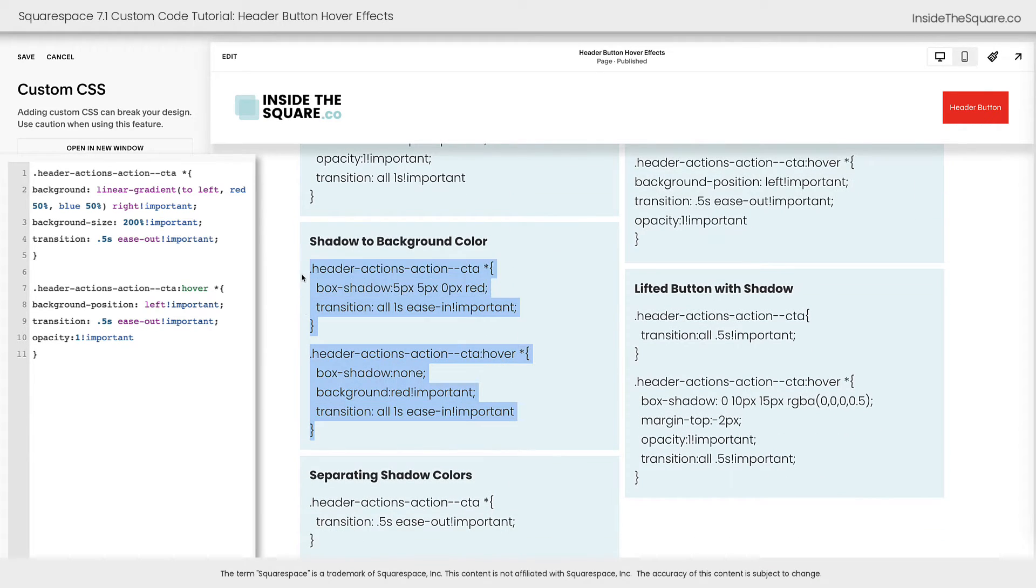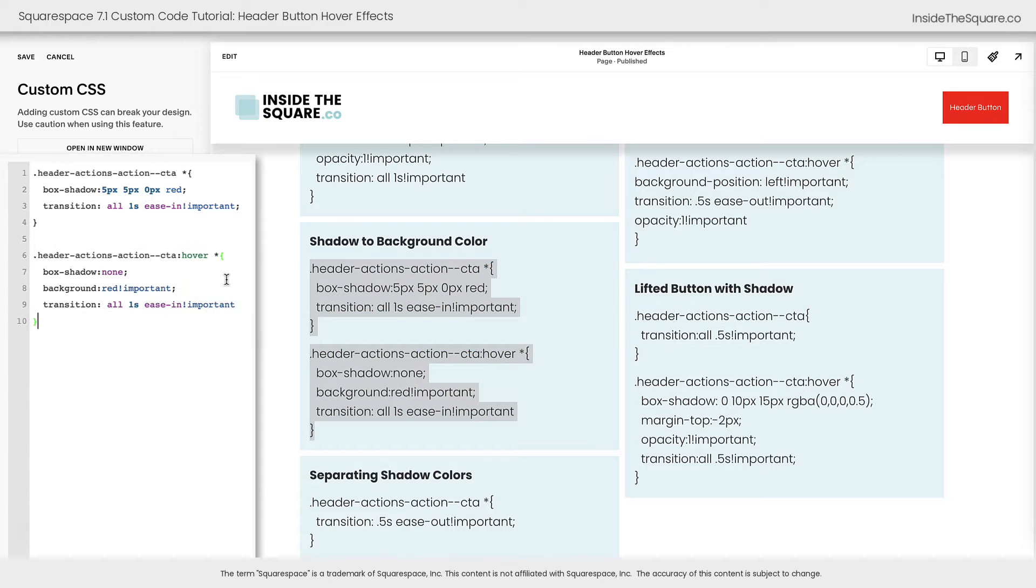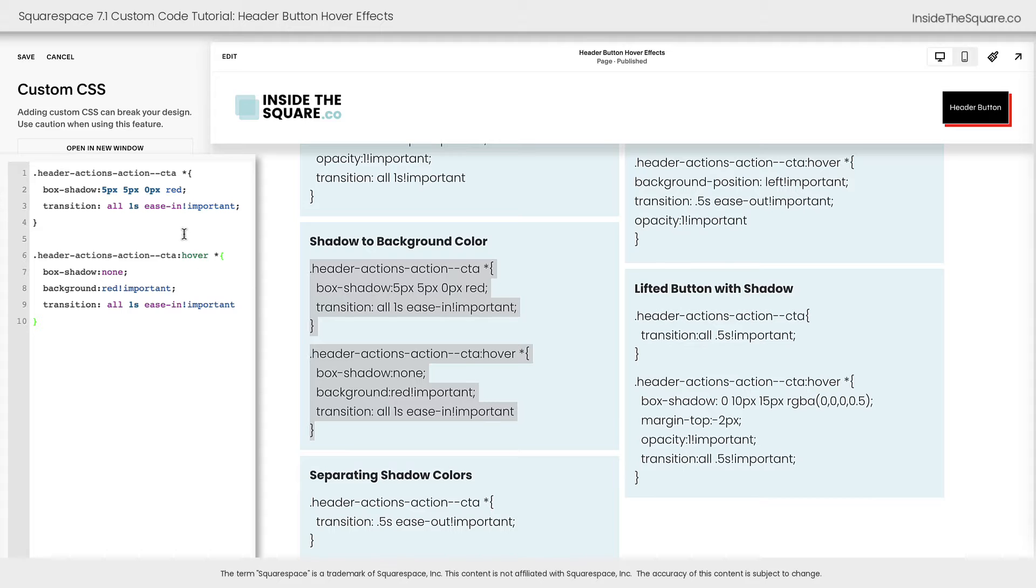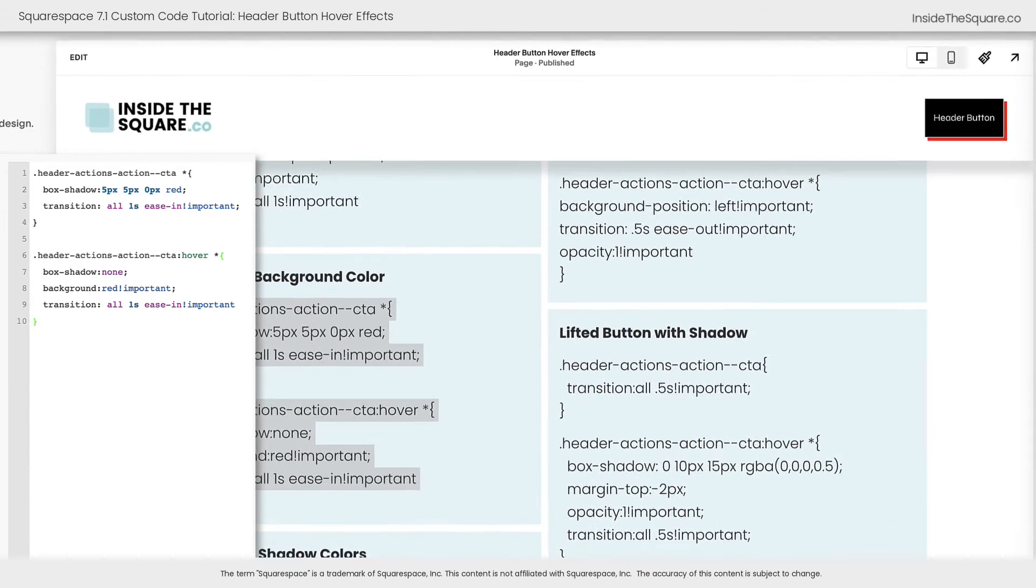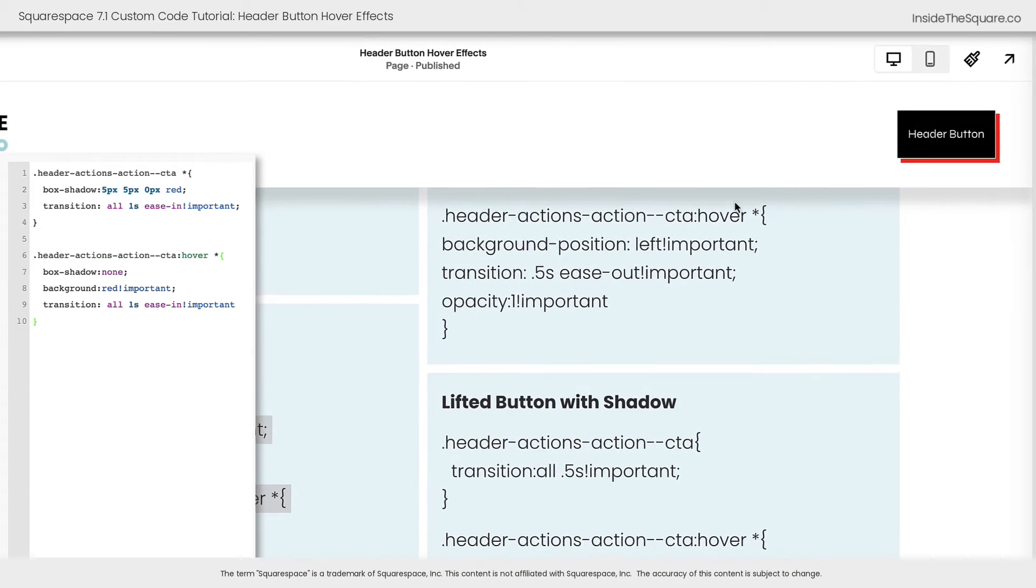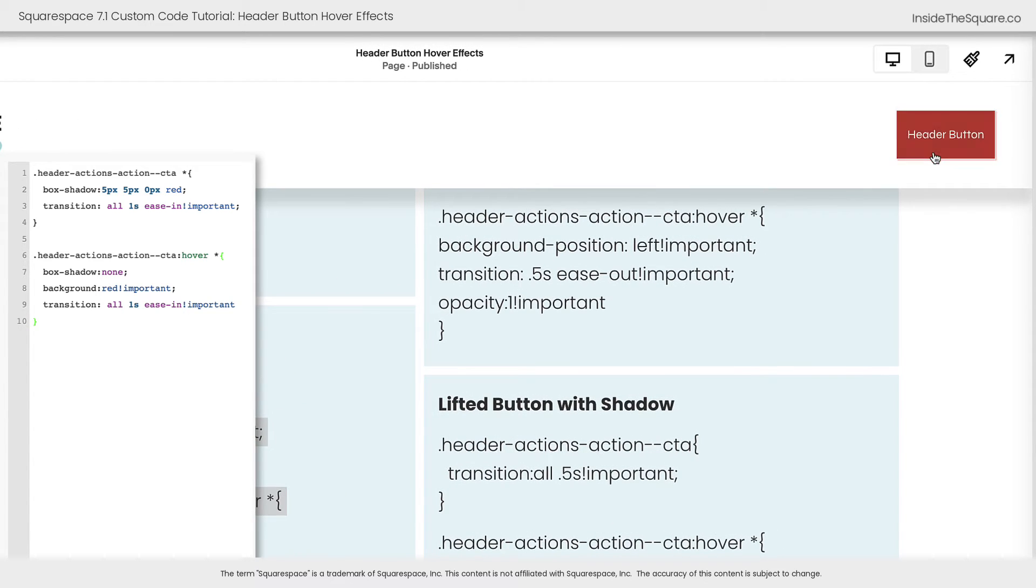Next, I'd like to show you how to create a cool shadow to background color. I'm going to paste this code here and instantly we'll see the button change. It now has a box shadow of a bright red. It kind of looks like a duplicate of the button, but when we hover over this button, the shadow gets absorbed and the color of the button changes completely.